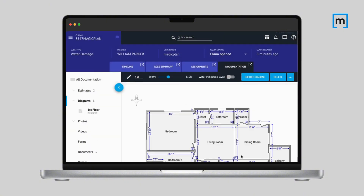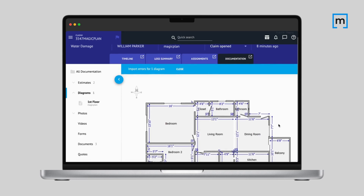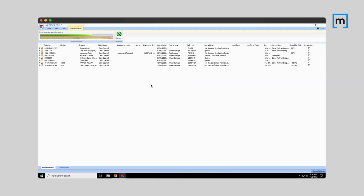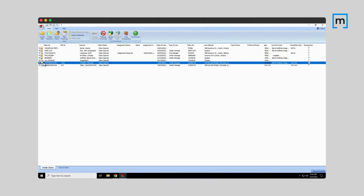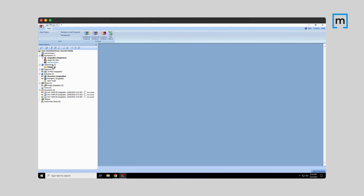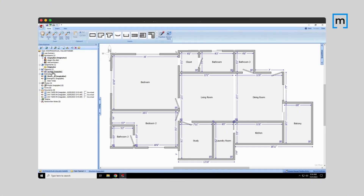And just like that, your sketch from MagicPlan will be fully integrated. You can also sync it with the Mobile Claims platform. Or you can go into the Project folder, under Diagrams, where you'll find the complete sketch with all the details — doors, windows, and measurements — ready for you to edit.